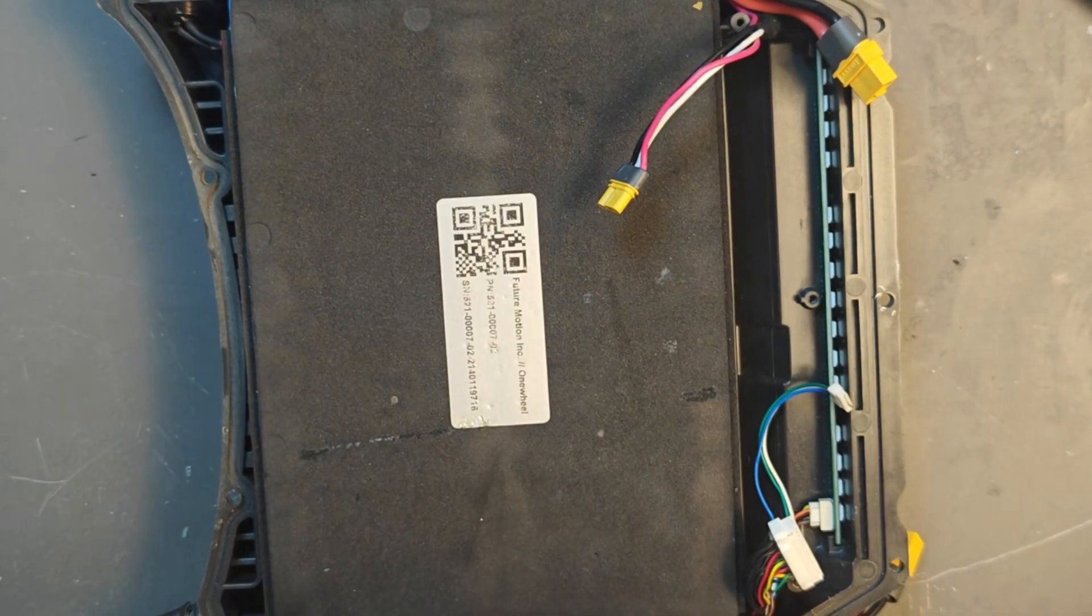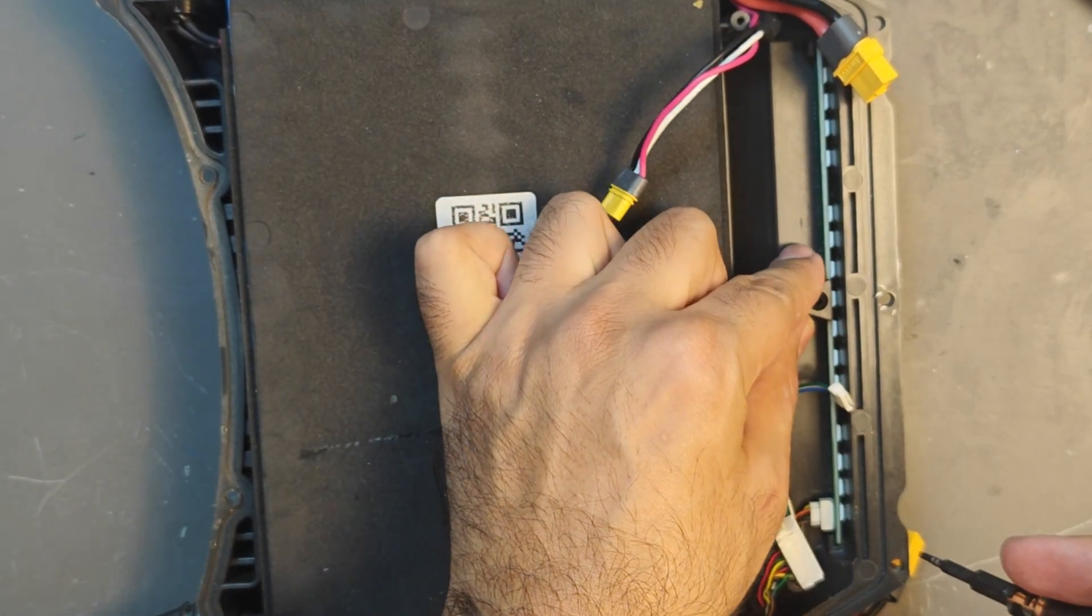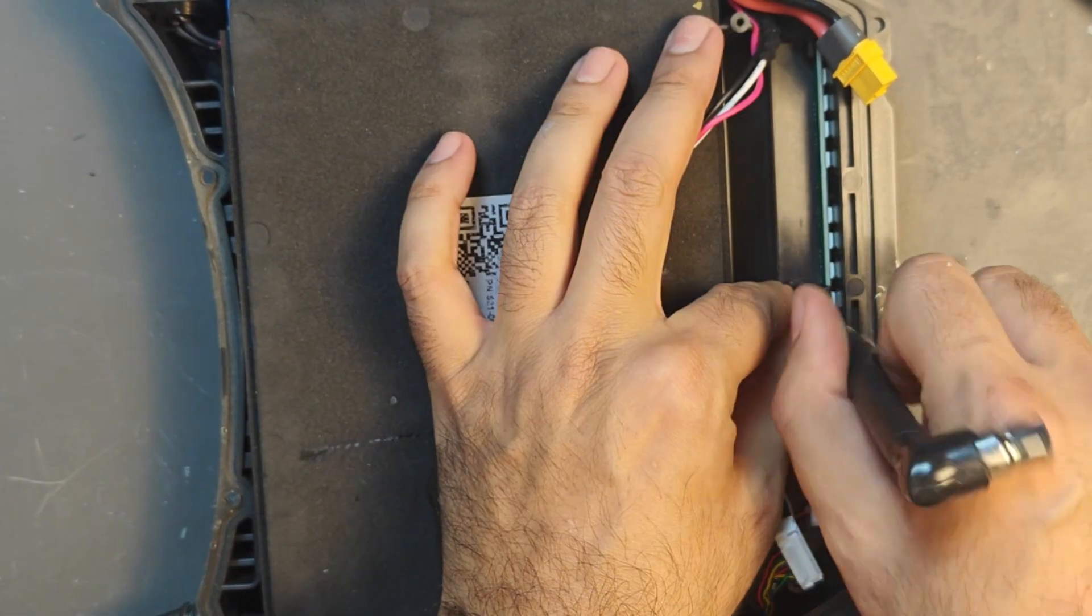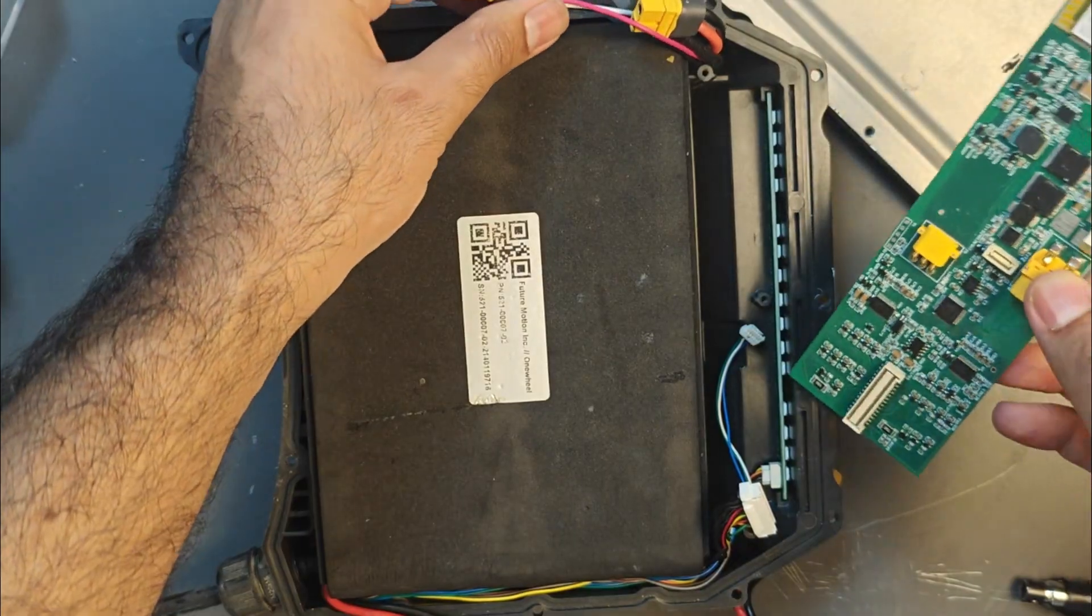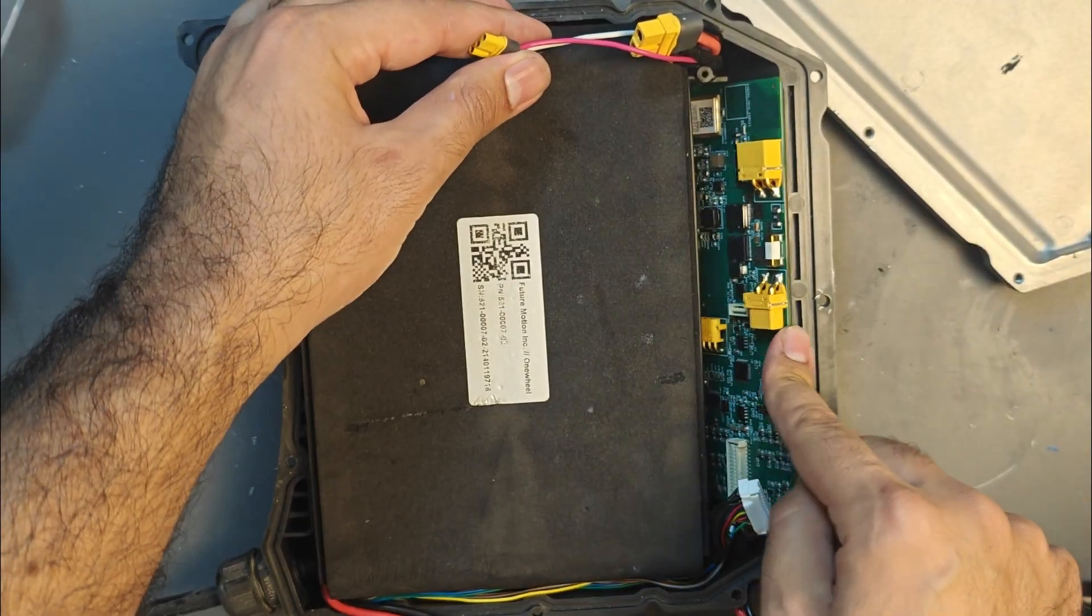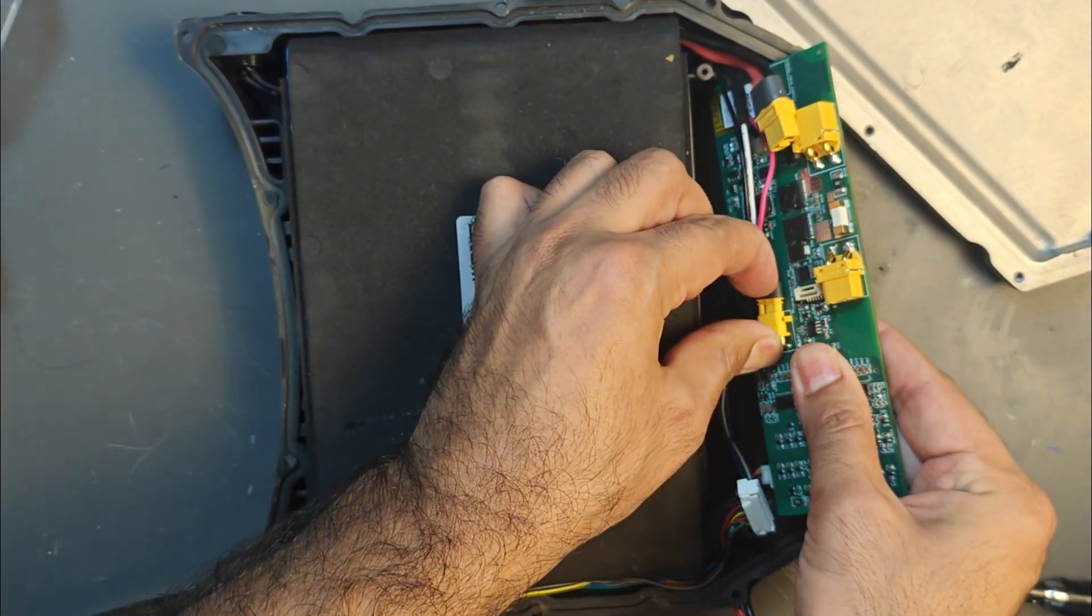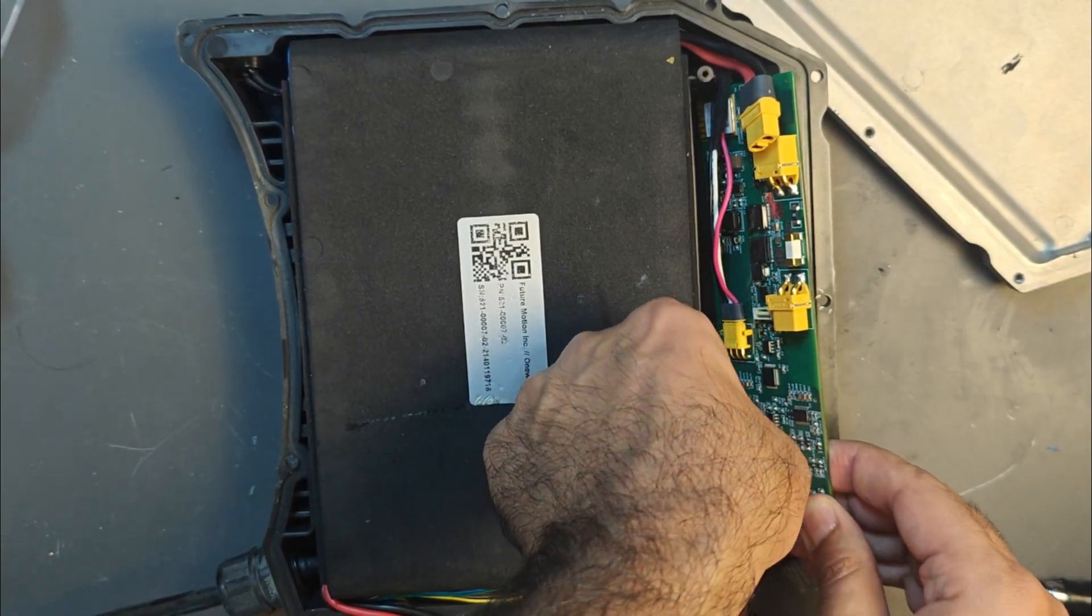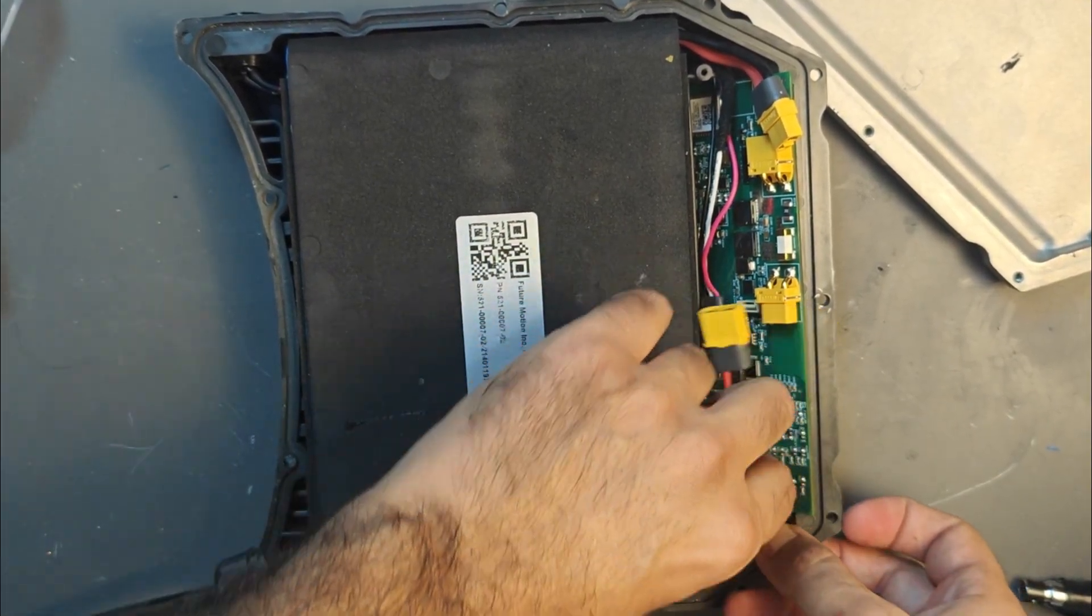Just leave the CAN connector unconnected like that. We will not be needing that, followed by putting the LED tab from the GT back on. Now it's time to put our BMS back on so I slide in the BMS.